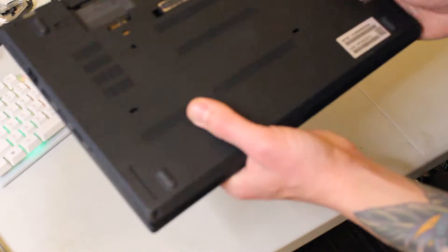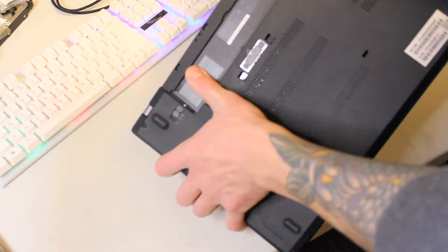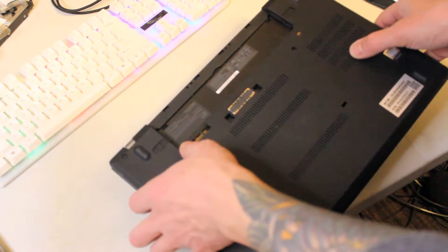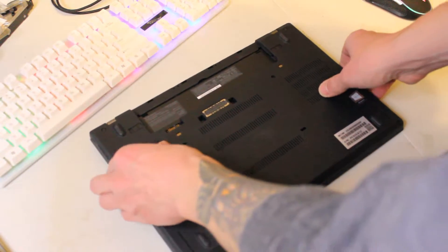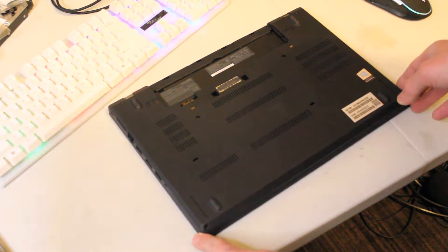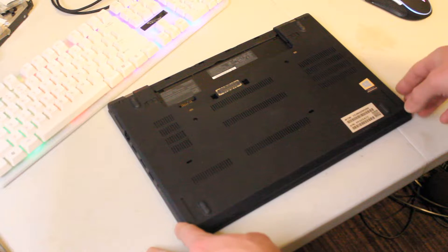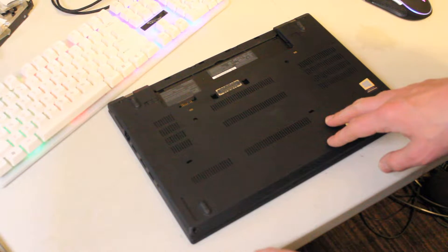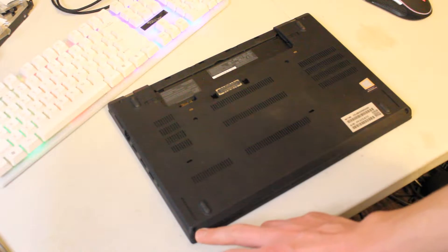First things first, you want to flip it over. I've already taken the battery out, but you want to do that first. And then there are a series of screws on the rear panel that you can take out right here.